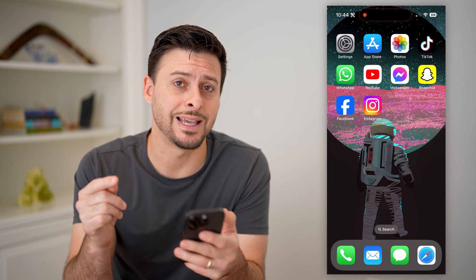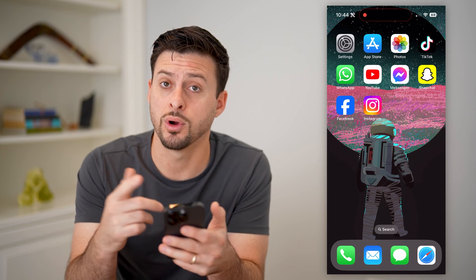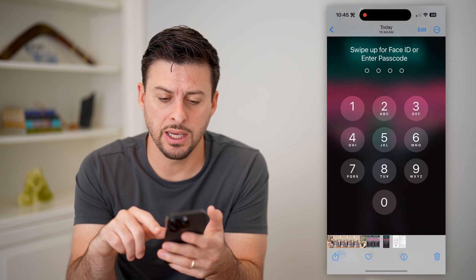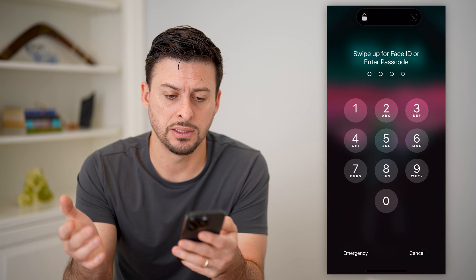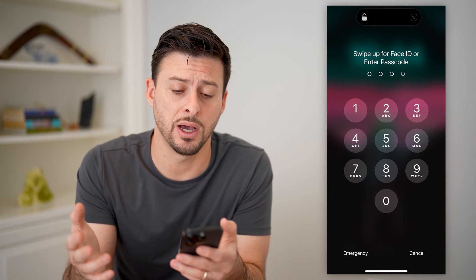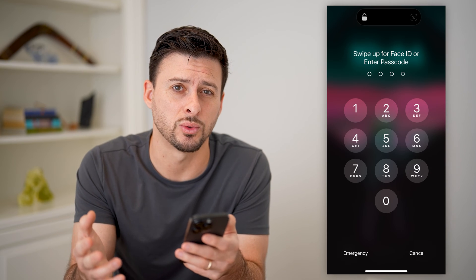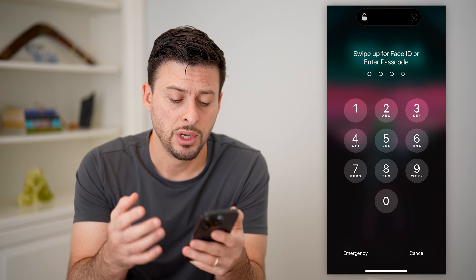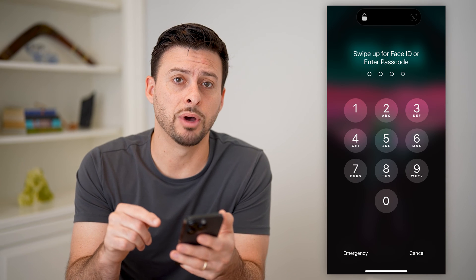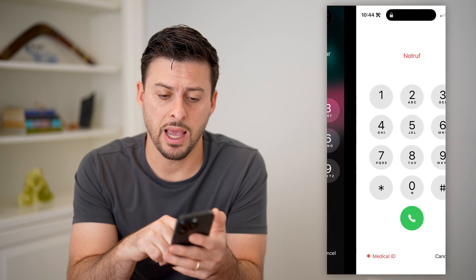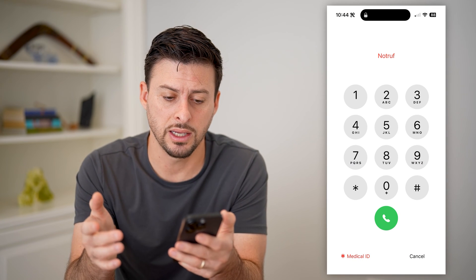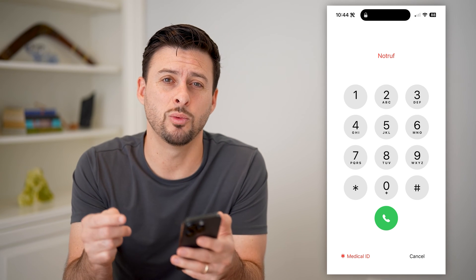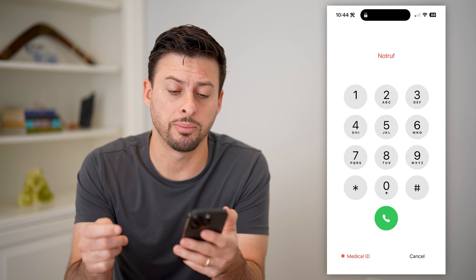The first example is if your iPhone — or an iPhone — is locked. The first thing you're going to see is something that looks kind of like this. It says basically swipe up for Face ID or enter a password. But if this is someone else's phone, you can always tap the emergency button at the bottom left. After you do that, it will bring up the phone, and at the bottom left it will show the Medical ID option.